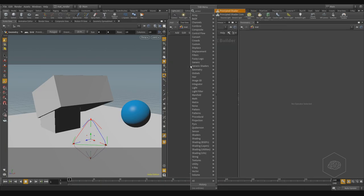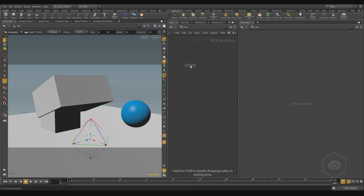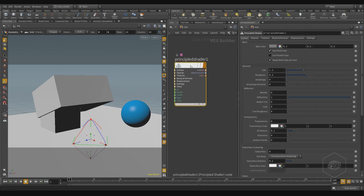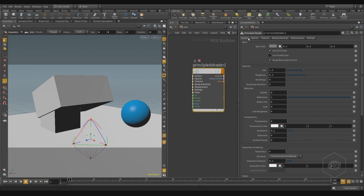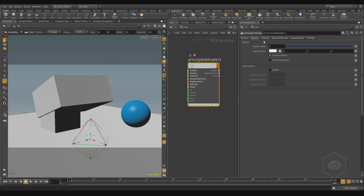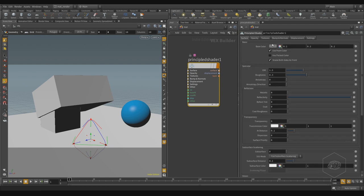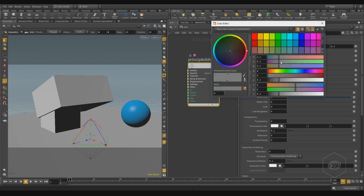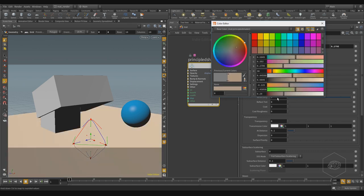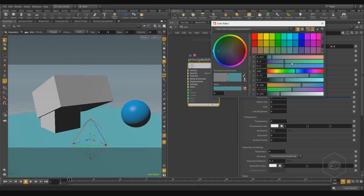In any material, you can use the principal shader. It's the principal shader you use for rendering. Here you can find more information on surface, opacity, texturing, bump, normals, and display settings. I have the base color here, and you can assign materials very quickly using drag and drop.